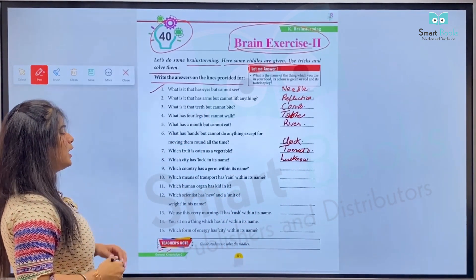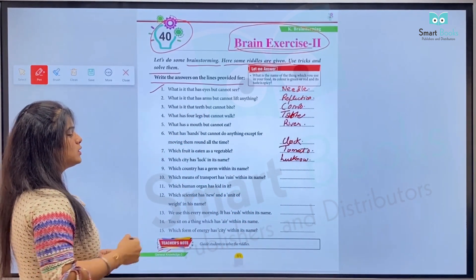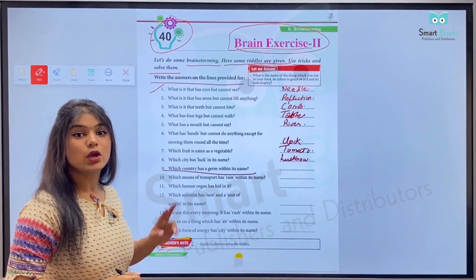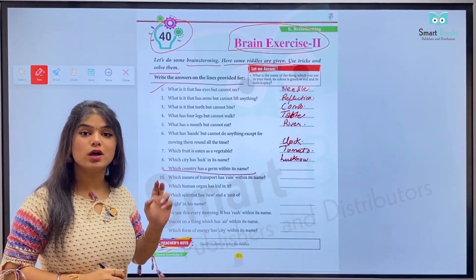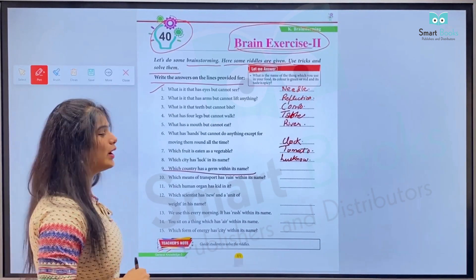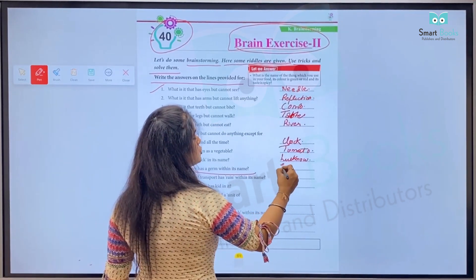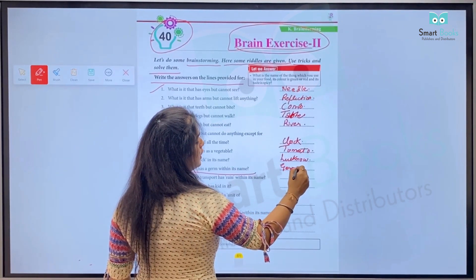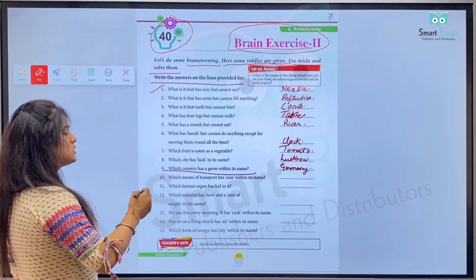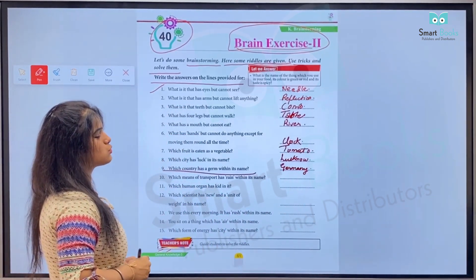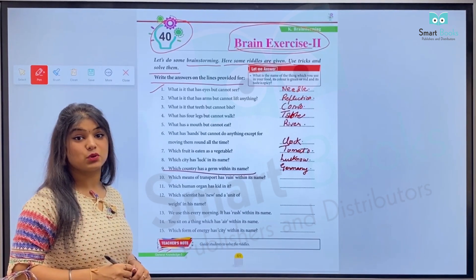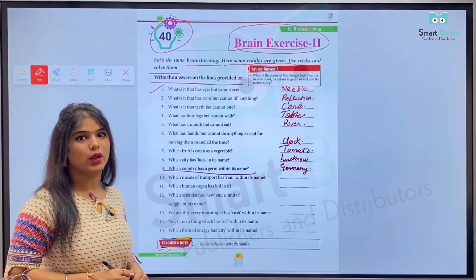Number nine: Which country has a 'germ' within its name? Kaun si country ke naam mein word 'germ' aata hai? It is Germany — so hum yahan likhenge G-E-R-M-A-N-Y, Germany. Number ten: Which means of transport has 'rain' in its name? Kaun sa means of transport hai jiske naam mein 'rain' aata hai? It's train — so hum yahan likhenge T-R-A-I-N, train.